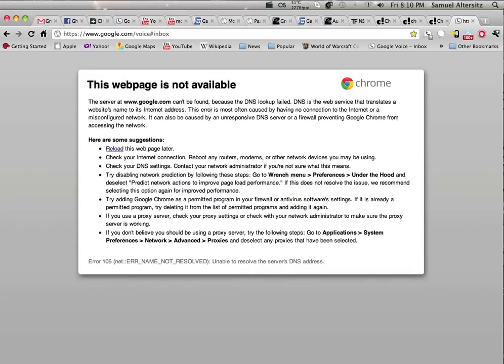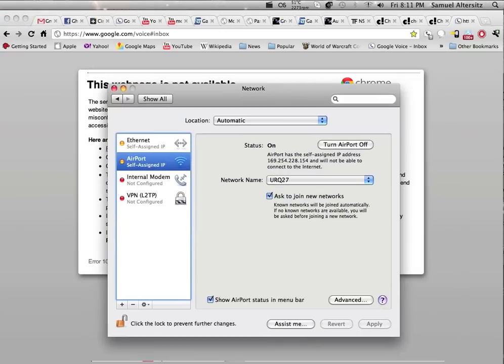Apple, fix this problem. Oh, look. The server at Google is not available. Network — self-assigned IPs. Why is my computer self-assigning its own IP? This is not supposed to be happening.